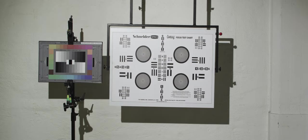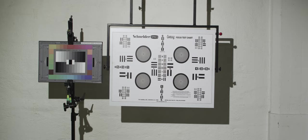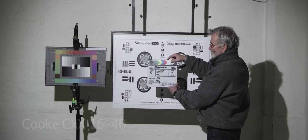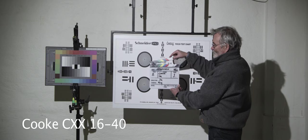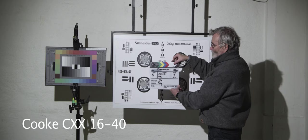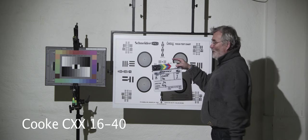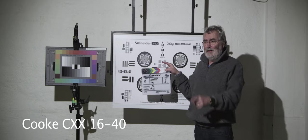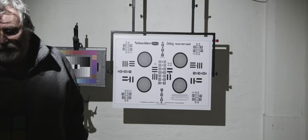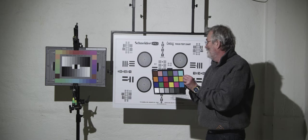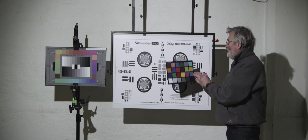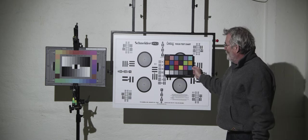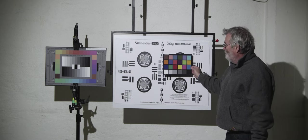Next out is the Cook CXX 16-40mm zoom lens. Cook quality and Cook organic S4 quality, and it's a fantastic lens as well. As you can see, look at the charts, they are extremely sharp and the color rendering is also as good as the Angenieux or even better in some respects.